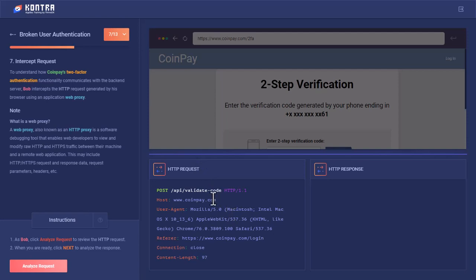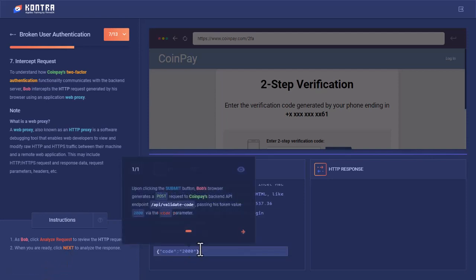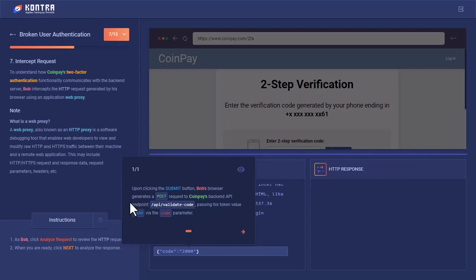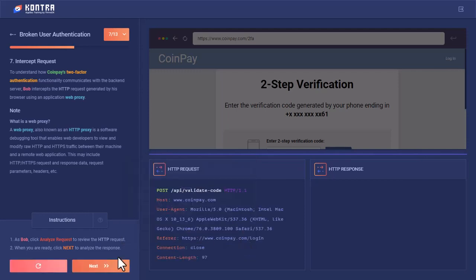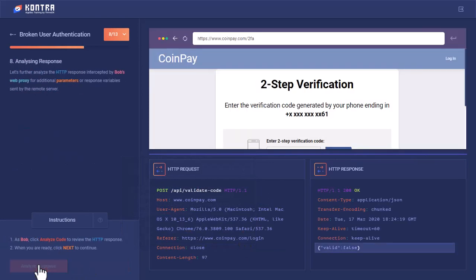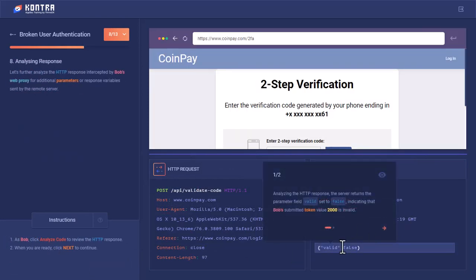This is the POST request to this API endpoint for validating the two-factor authentication code. Let's analyze this request. There is JSON data with the value 2000 that Bob entered into the 2FA field. Upon clicking the submit button, Bob's browser generated a POST request to CoinPay's backend API, passing the token value via the code parameter.